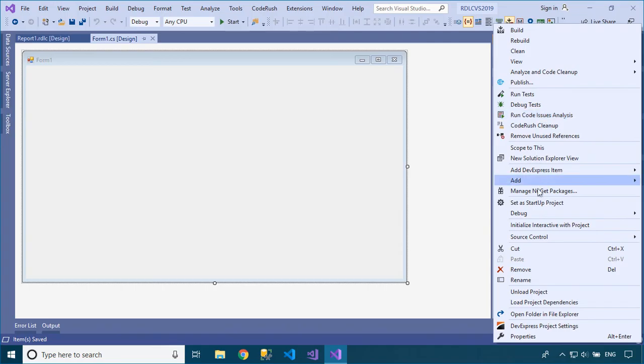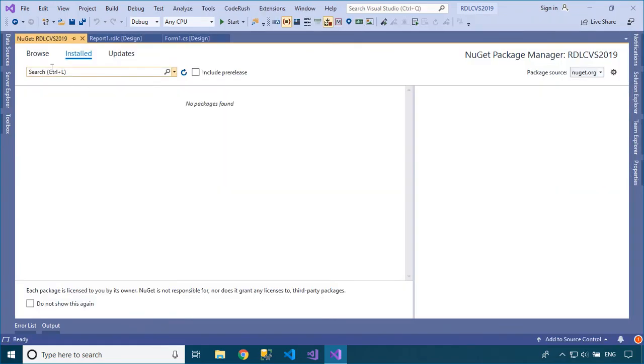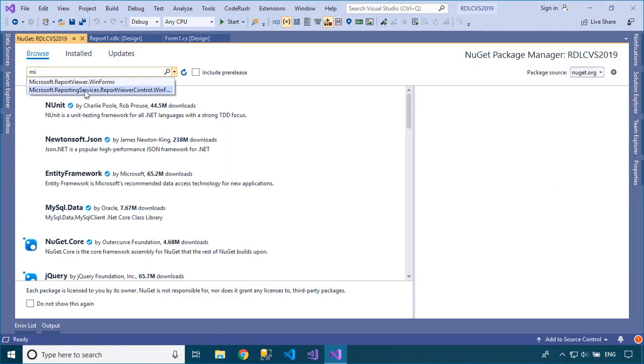Right-click on your project and select Manage NuGet Packages, then install the Report Viewer control to your project.